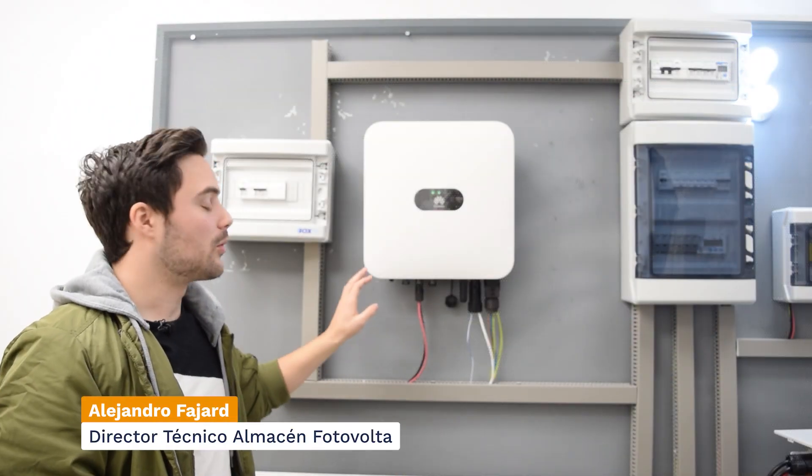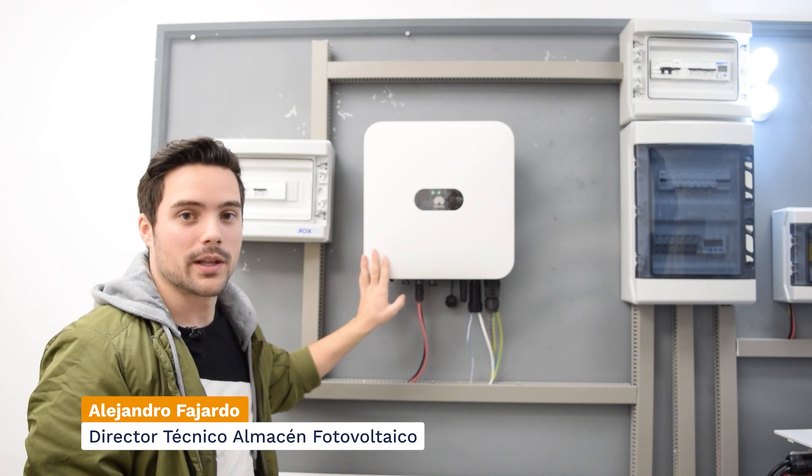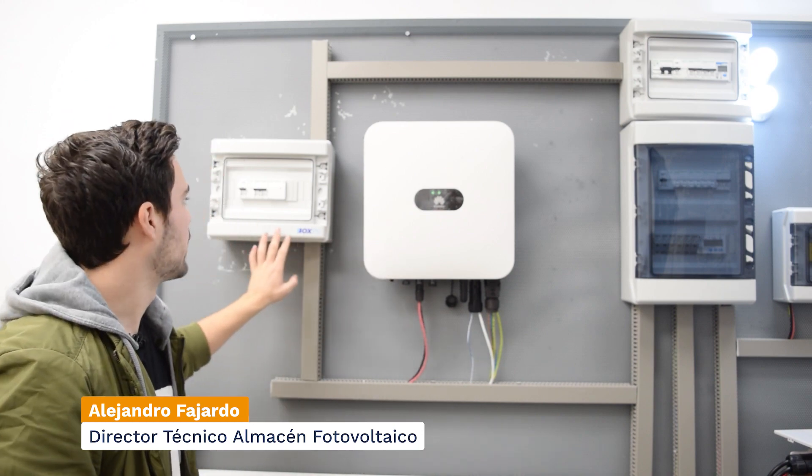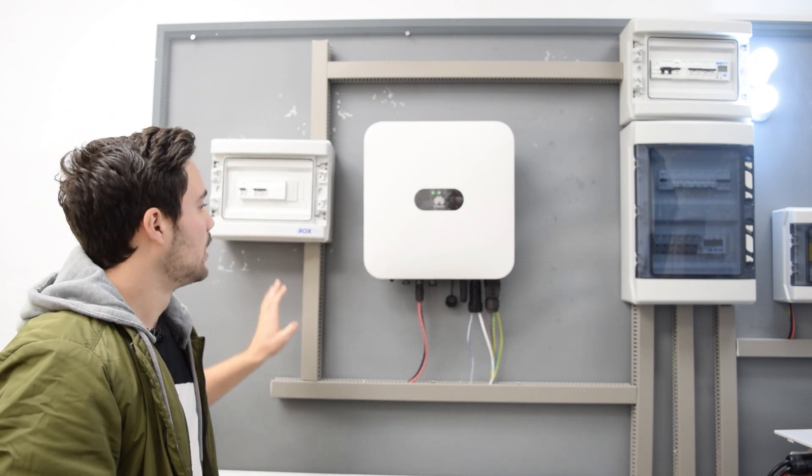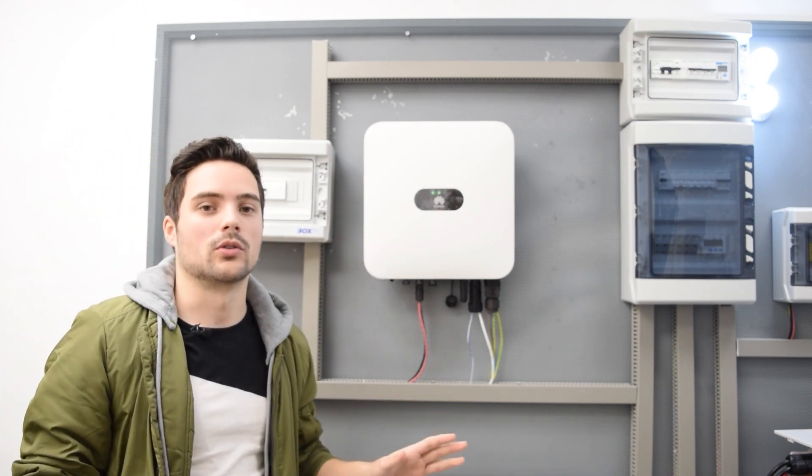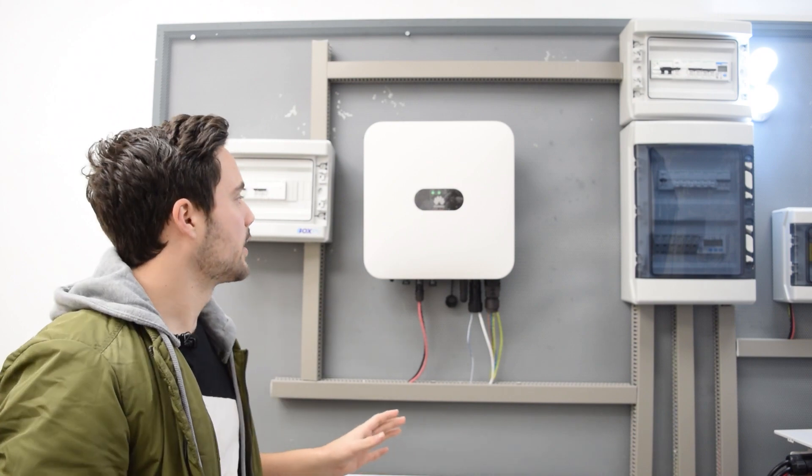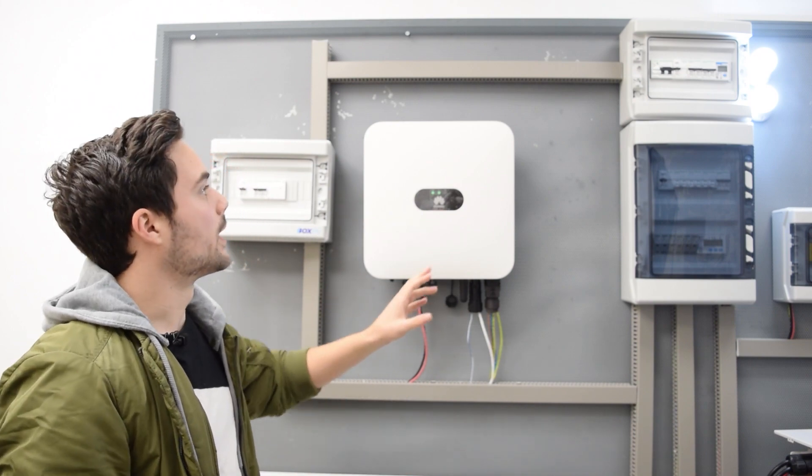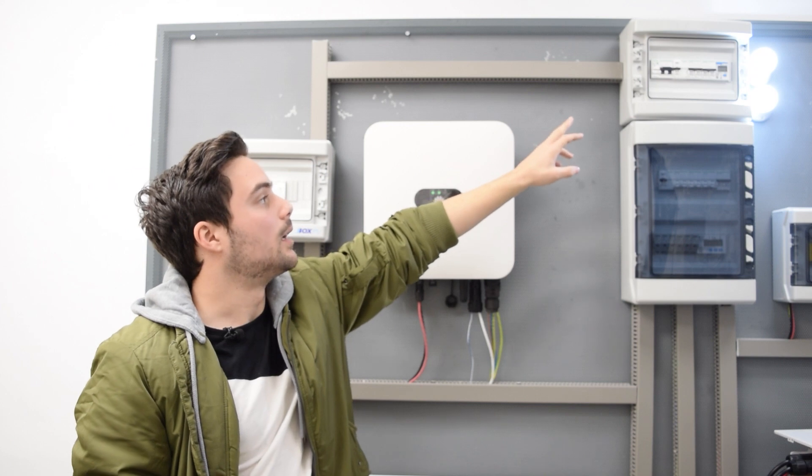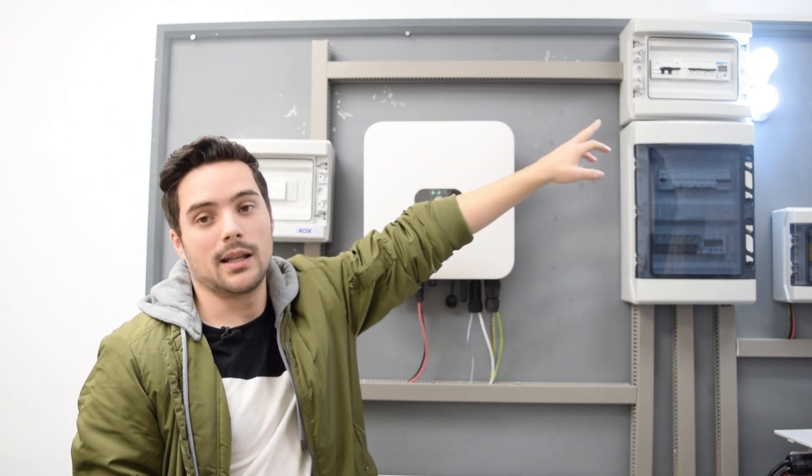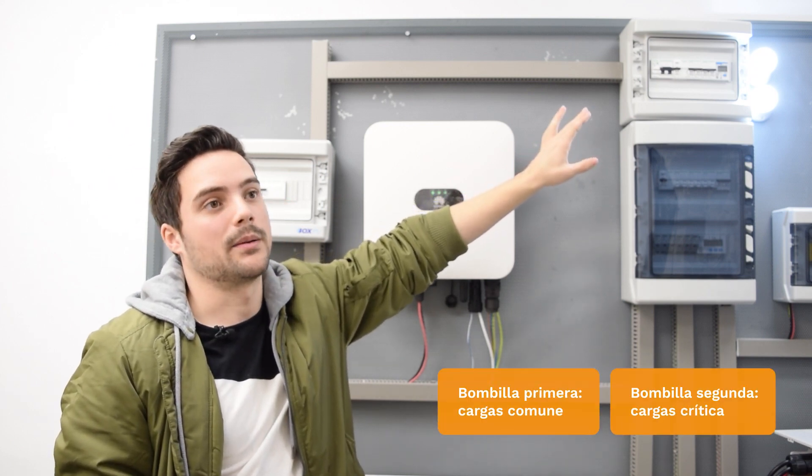Well, here we have our inverter, currently working, connected to the backup box. I am going to explain a little how are the connections to be made. First, we would have our house panel, and there the bulbs that would be the representation of the loads of our house.